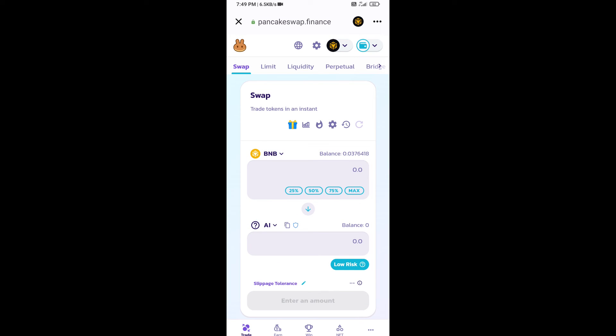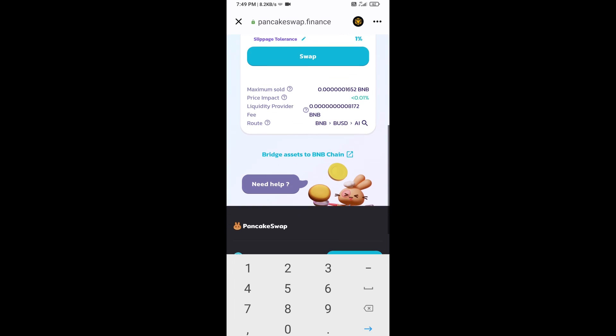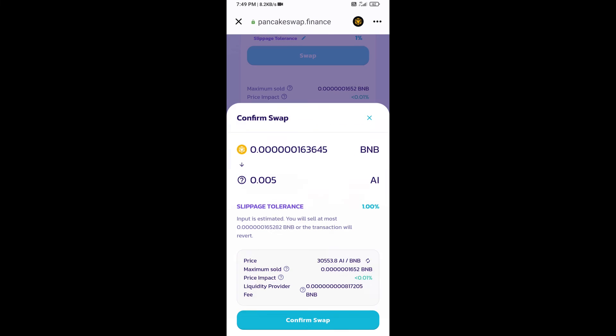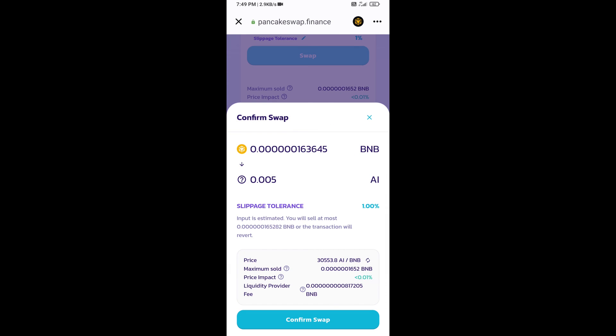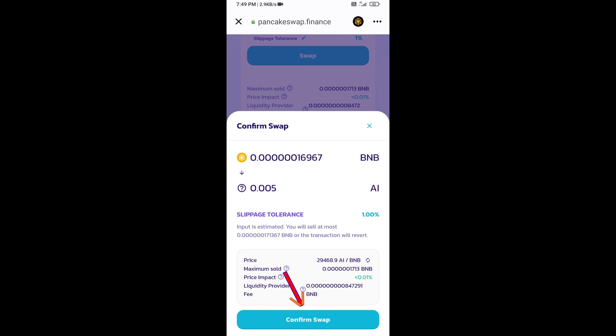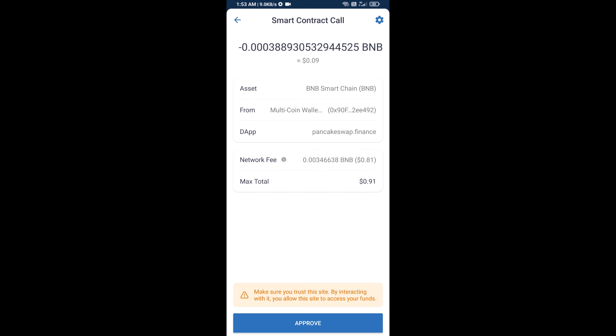Now you will enter the number of tokens, then click on swap. Here you can check the transaction details. Click on confirm swap, then approve this transaction.